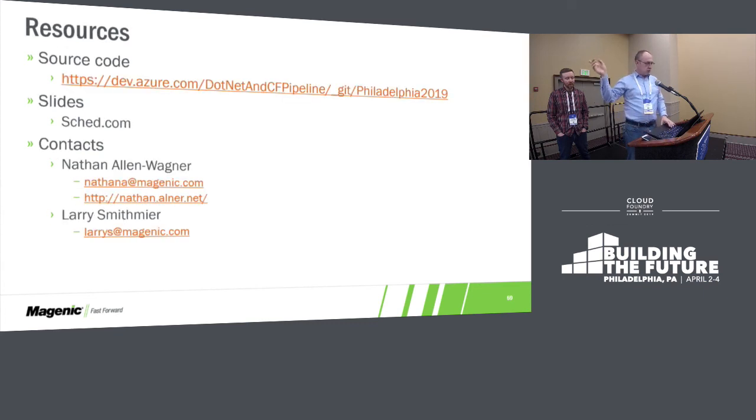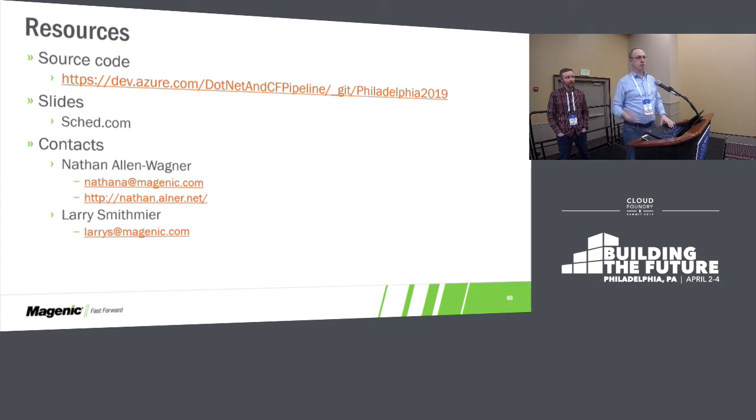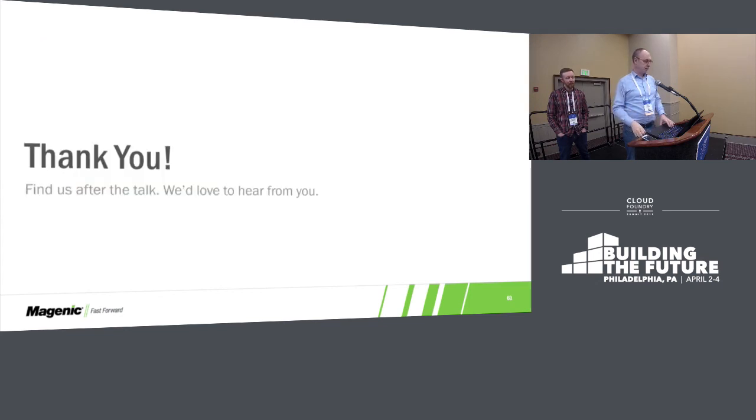Resources, the slides are up, sked.com. Nathan and I, we're available. If you've got questions later, hit us up. That's it. Thanks.